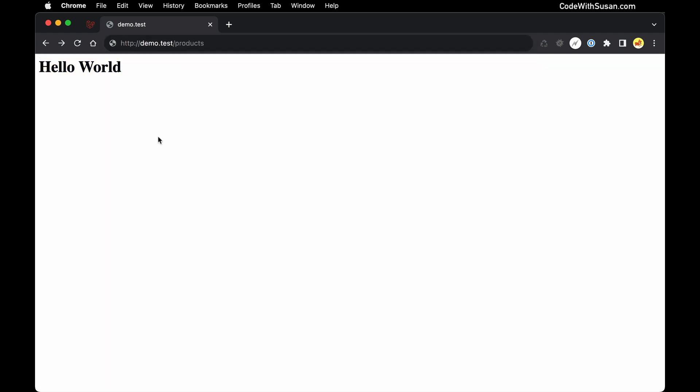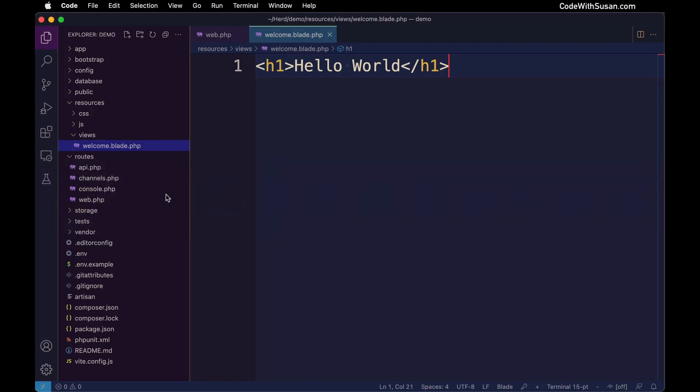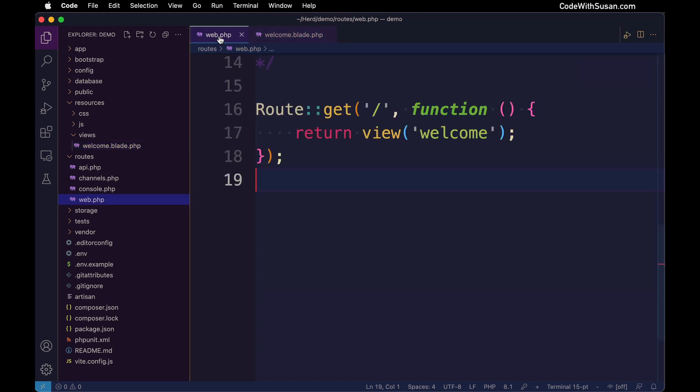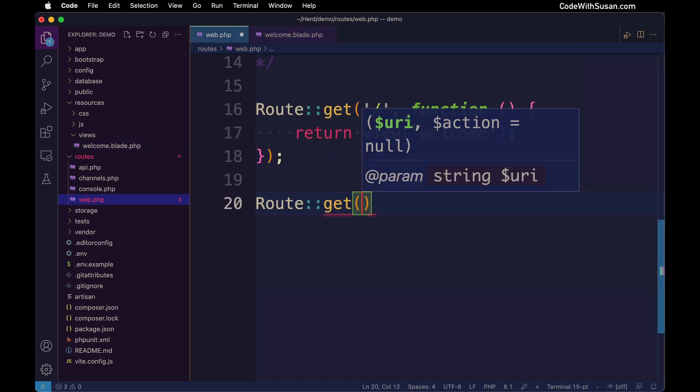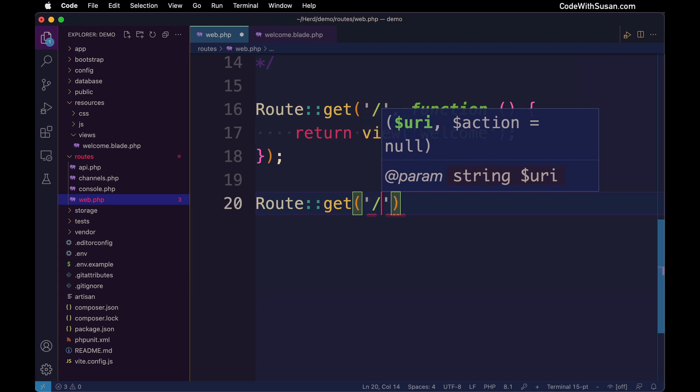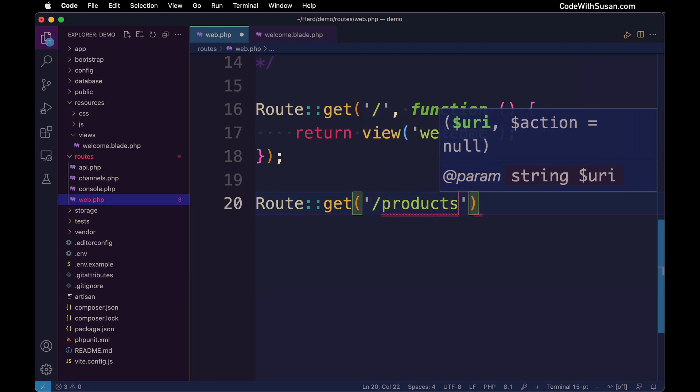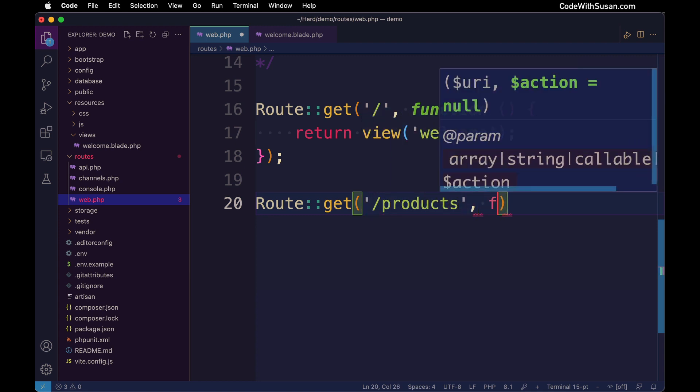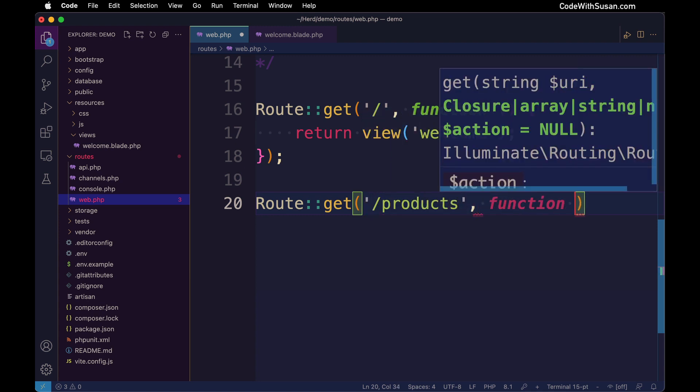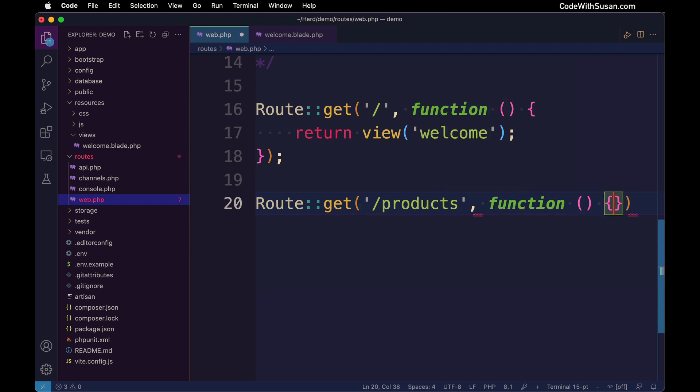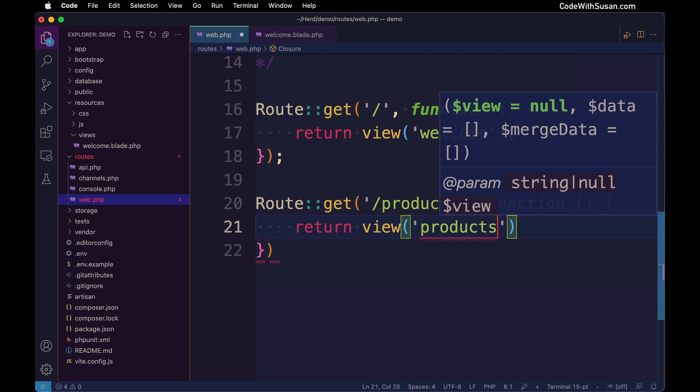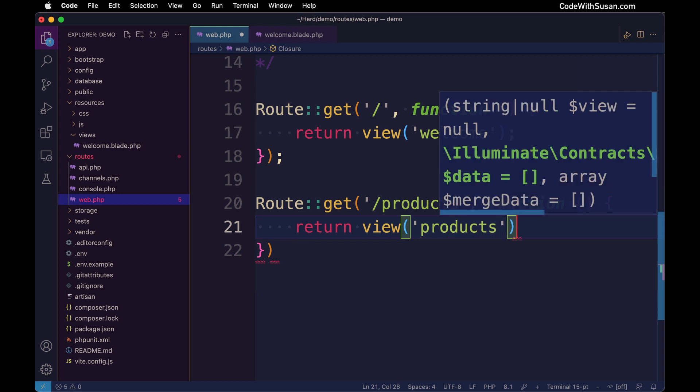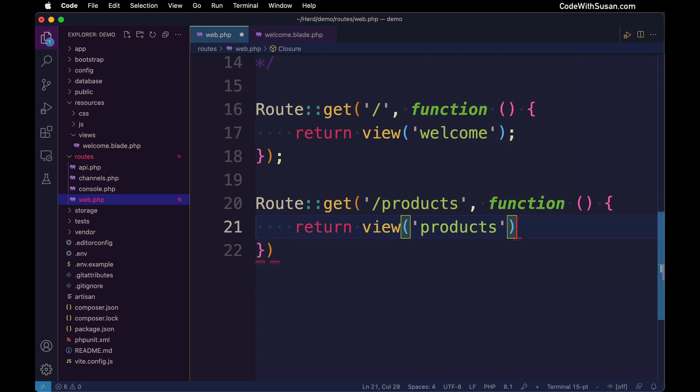The way we would set this up is going back to our routes file and defining a new route. Once again, we use the get method, but this time the URL pattern we want to match is products. Then we'll follow that same pattern of invoking a function that's going to return a view. We'll create a view called products that's going to have all of our product data. Let's go ahead and create that view.